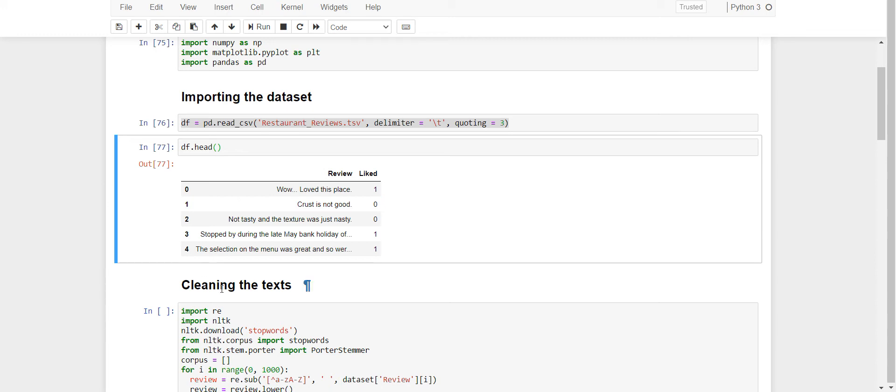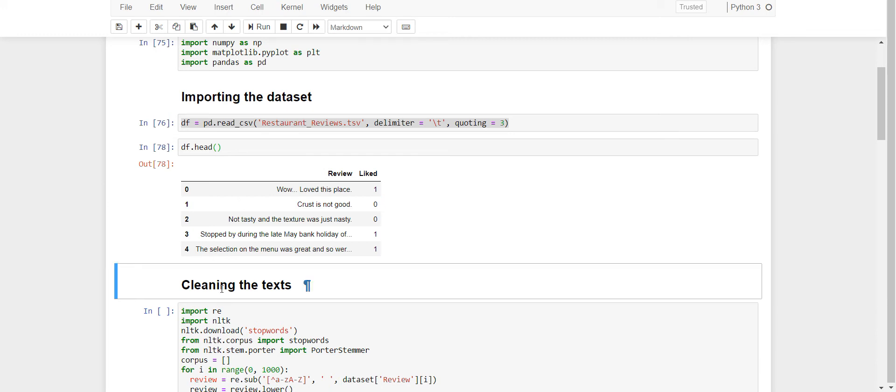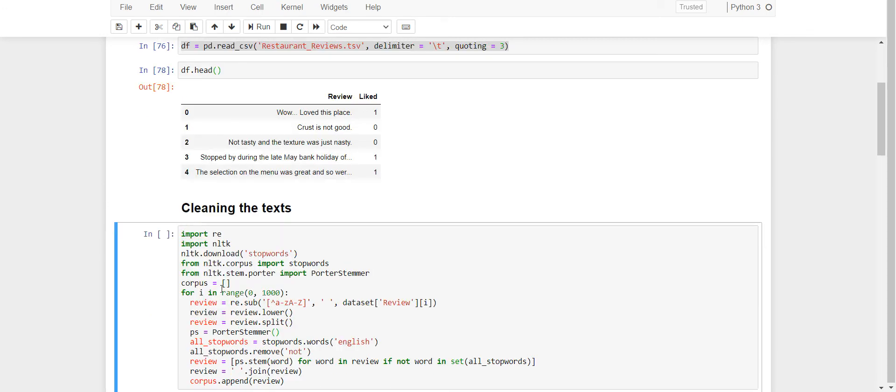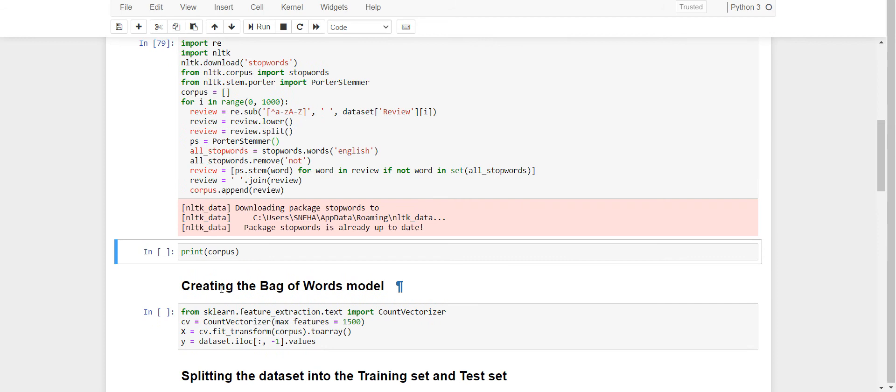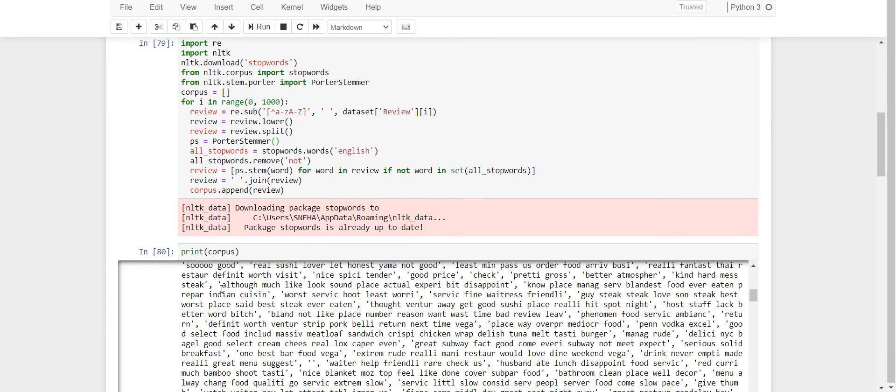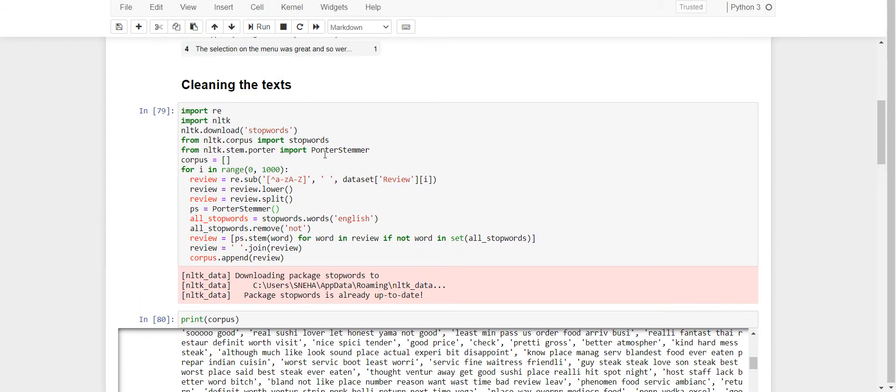The next step is cleaning the text. We'll be removing all the stop words. Stop words include those words that do not help us in predicting sentences, so we do not need to include them. And we'll also perform stemming, which includes taking only root of the words.